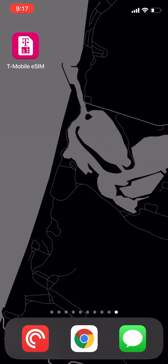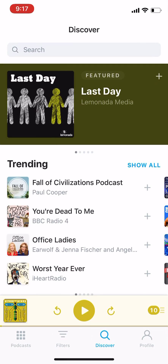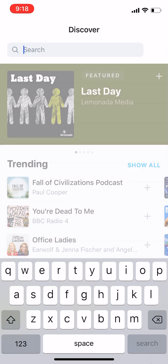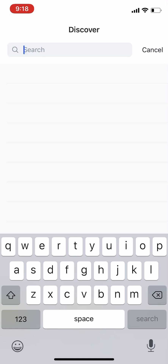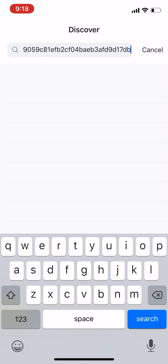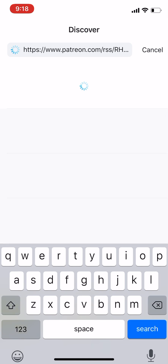Then you're going to open Pocket Casts. In Pocket Casts, on the bottom it says Podcasts, Filters, Discover, and Profile. You're going to click on Discover — the magnifying glass. Then you're going to go into Search, which is a little bit counterintuitive. You're going to paste right into Search and then click Search.